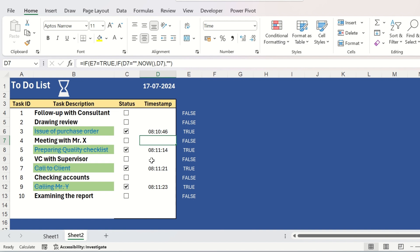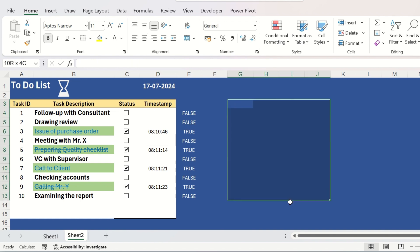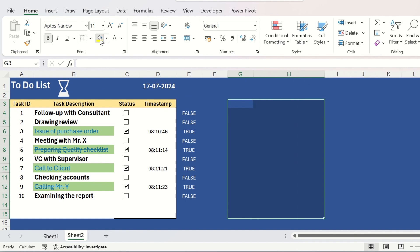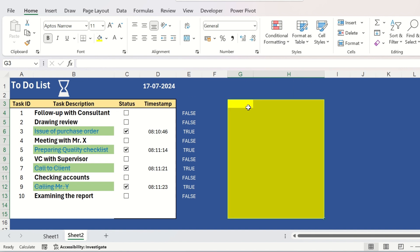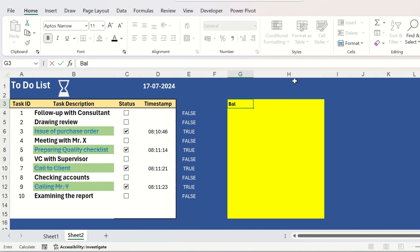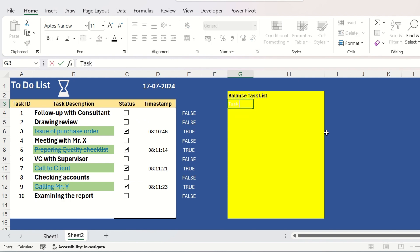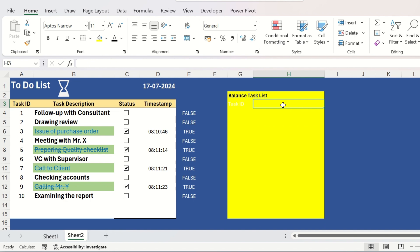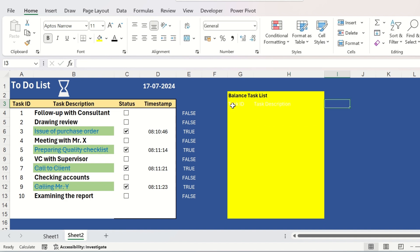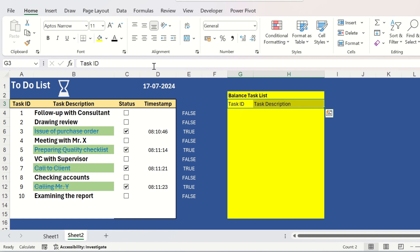So, your to-do list is now done but I want to add one more feature to this to-do list. I want that if I complete any task or multiple tasks, the balance task will be displayed in another pane just beside my to-do list. So, for that I need to do some formatting at first. Give it a bright color, put the text as balance task list, task ID and task description.